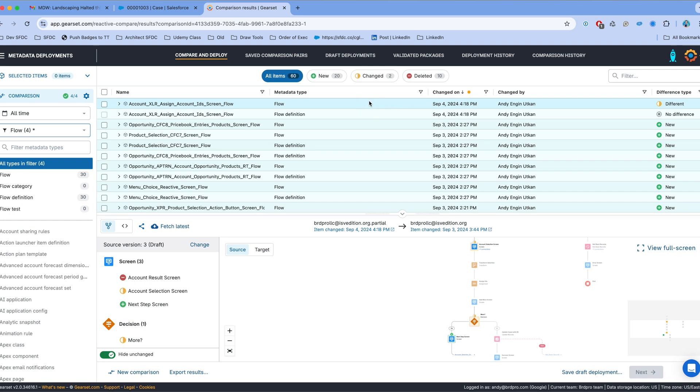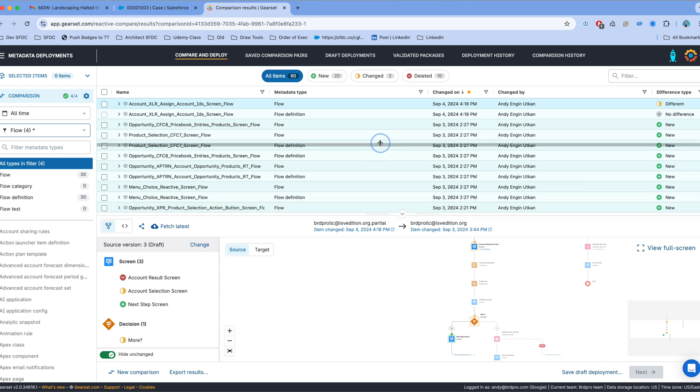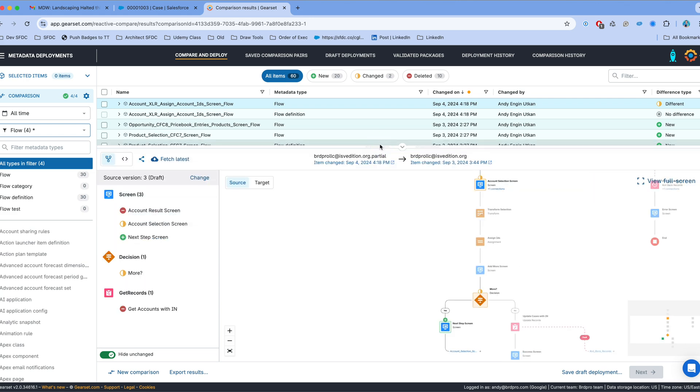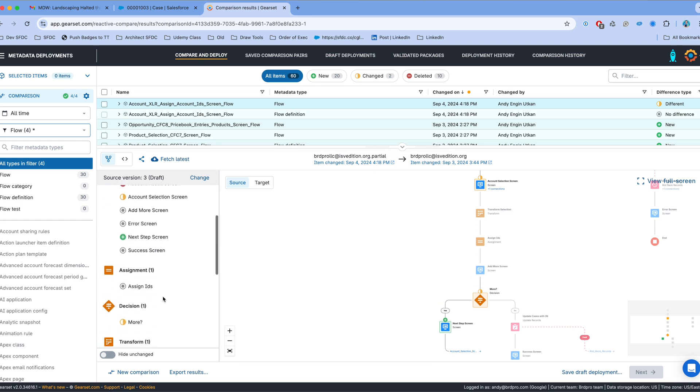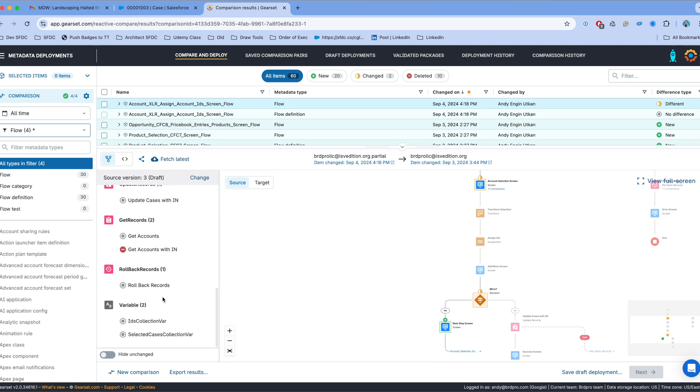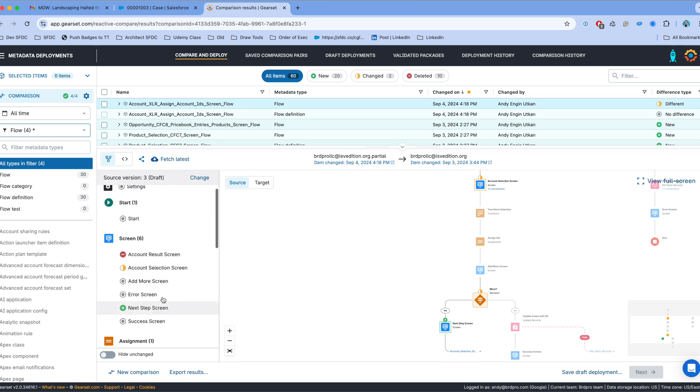So in the bottom panel is where I see the new visual flow comparison functionality. Now on the left panel there's a slider that says hide unchanged. I can decide whether I want to hide the unchanged elements or show them. When I move the slider to the left I can see all the elements here. It's very similar to the flow canvas the way it's presented here. And in the middle I have the visual representation of the flow canvas with the differences.